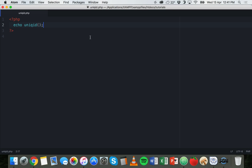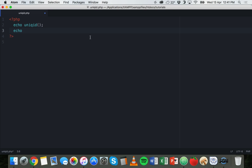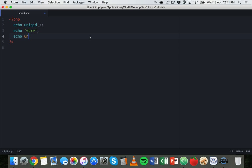Just going back to the code, what we can do this time is echo just a line break here so we can have a new line for the next result. Now what we'll do this time is say echo uniqid, and inside the brackets we'll put in quotes a prefix.